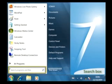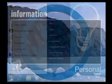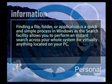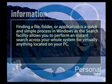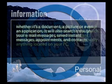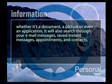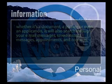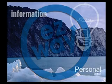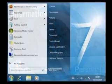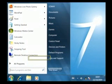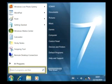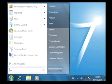At the bottom of the Start menu you will find the Search box. Finding a file, folder, or application is a quick and simple process in Windows as the Search Facility allows you to perform an instant search across your whole system for virtually anything located on your PC, whether it's a document, a picture, or even an application. It will also search through your email messages, saved instant messages, appointments, and contacts. To illustrate this feature, we will perform a search for the WordPad program by clicking in the Search box and typing in WordPad.